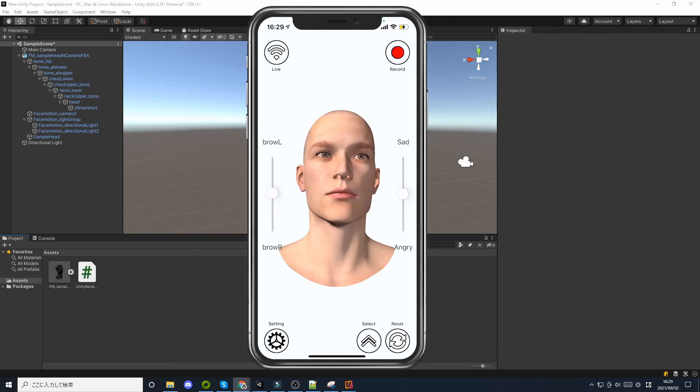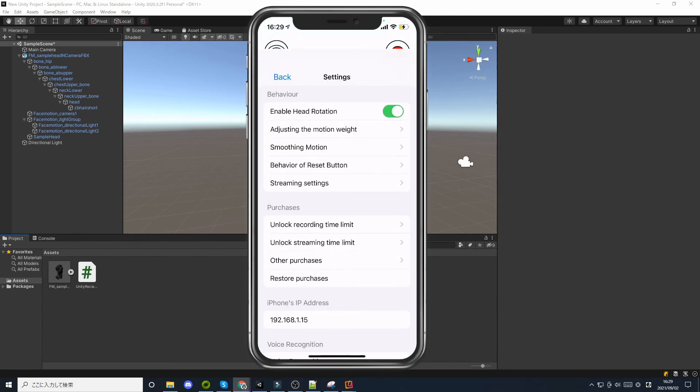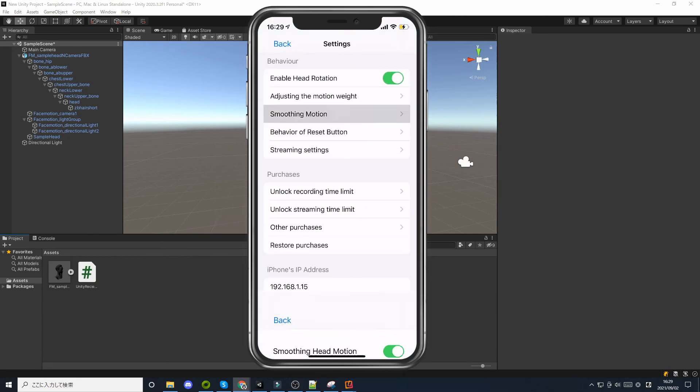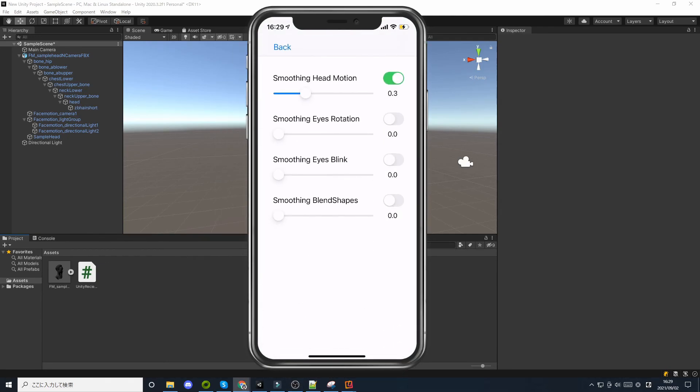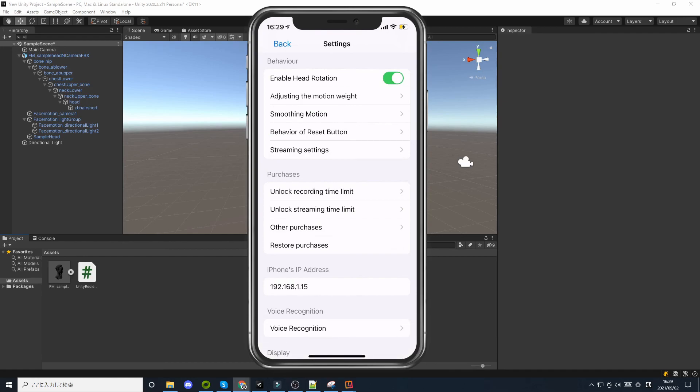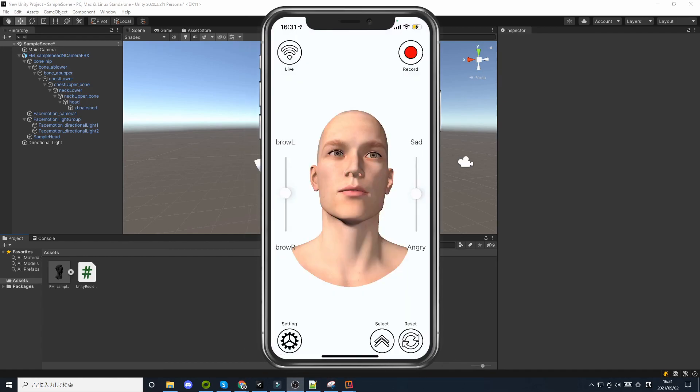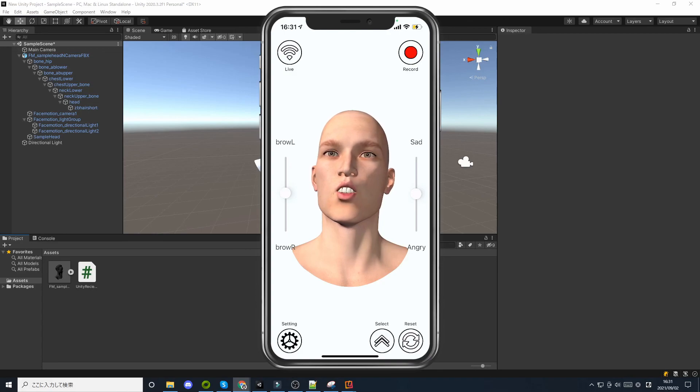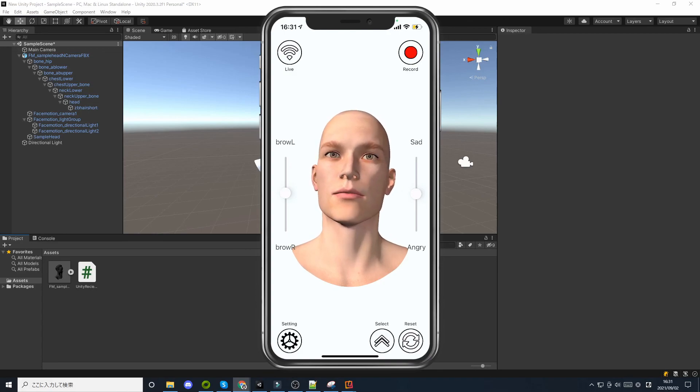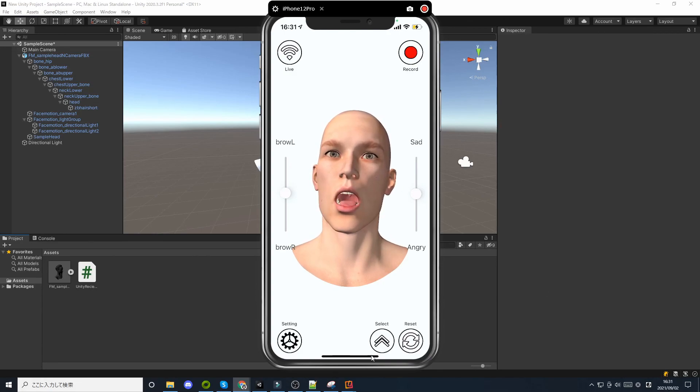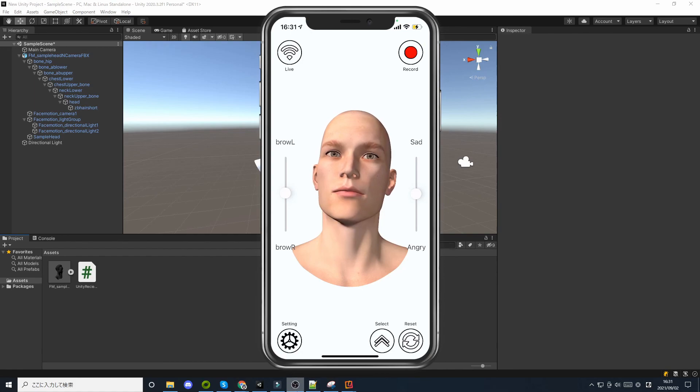It also has several features such as Smooth Blink and Smooth Eye Rotation. Many more features will be added in the future, so please try them out.